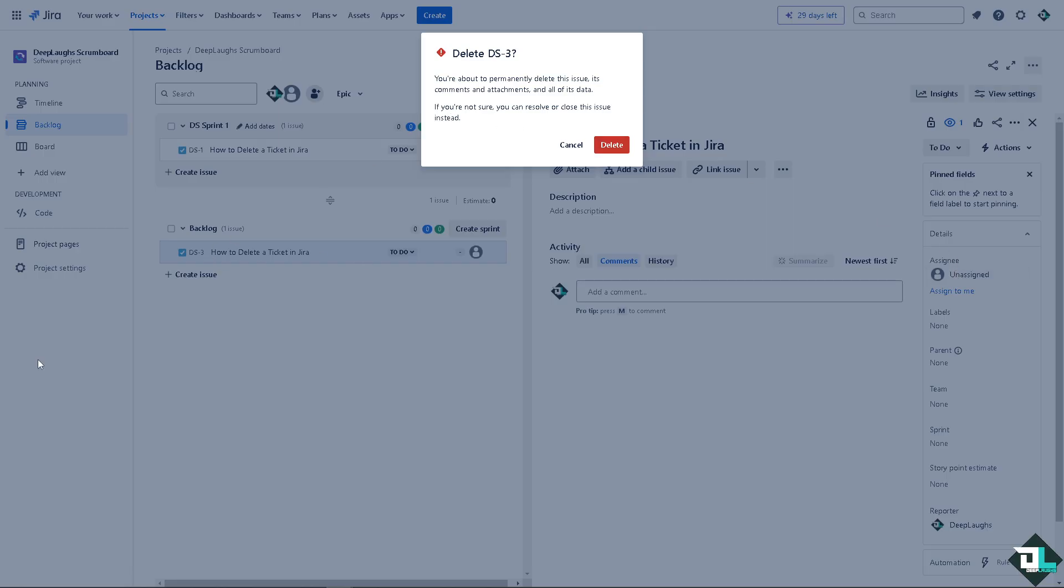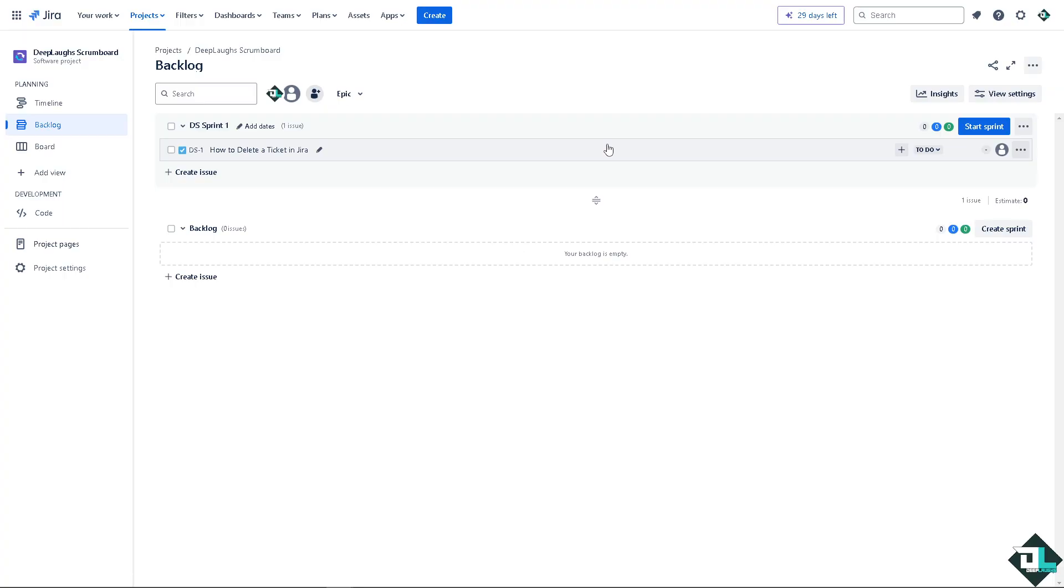It's the same process all over again. You would be able to see a notification that you're about to permanently delete this issue, its comments and attachments and all of its data. If you are not sure, you can resolve or close this issue instead. Click on delete.